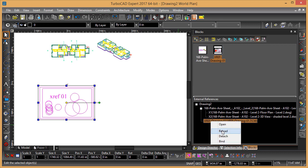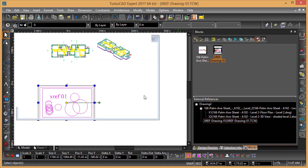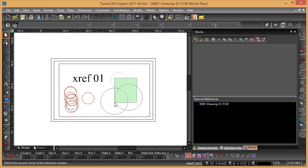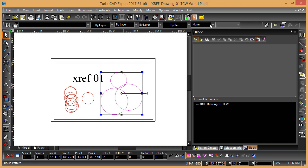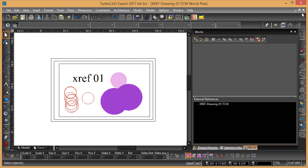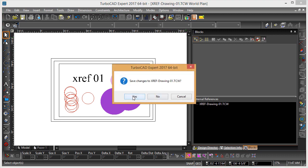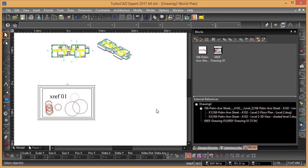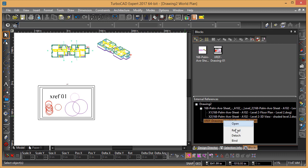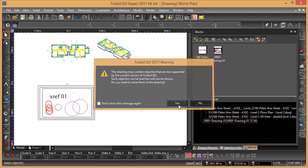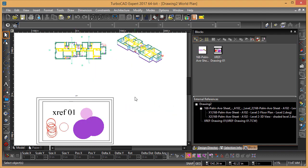I can open that drawing and work with it as a standalone drawing. For example, I could make all of those a solid fill or something like that. Then I can shut the drawing down and save it. I can come back, right-click, and say Reload — and it gets updated in the drawing, just like a regular X reference.